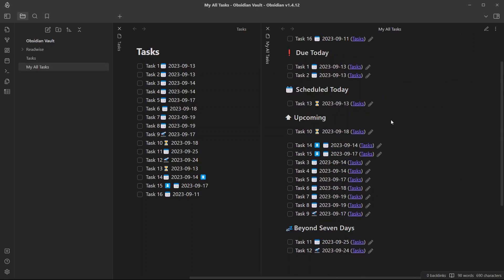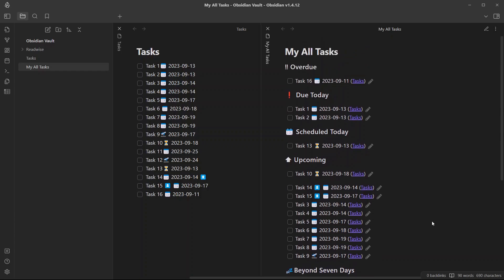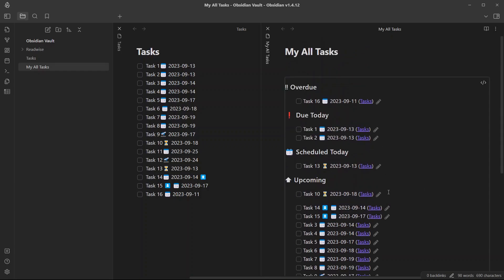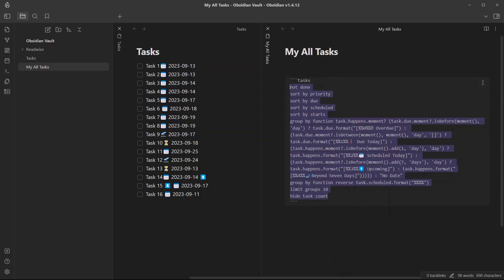In the upcoming section, it will query all the tasks that need to be completed in the next seven days. And there is another category which will query tasks that need to be addressed beyond seven days. This is a simple query that can help you make task management easy in Obsidian.